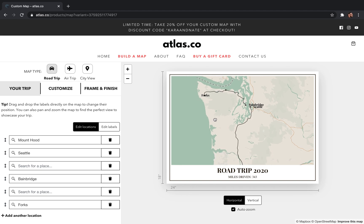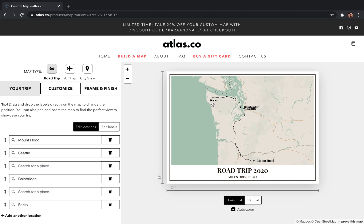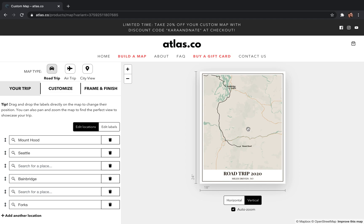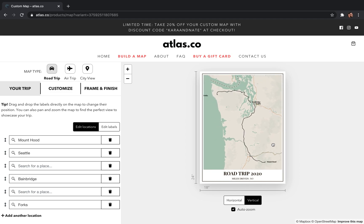Let me play with this for just a second to get it looking a little better — pull the titles over. Now that we've added Mt. Hood, this actually might look better as a vertical map. I'll drag it around, pull Forks back in, drag Bainbridge up a bit so it's not sitting too close to Seattle. I think that looks pretty good — we're ready to move on to the second step.